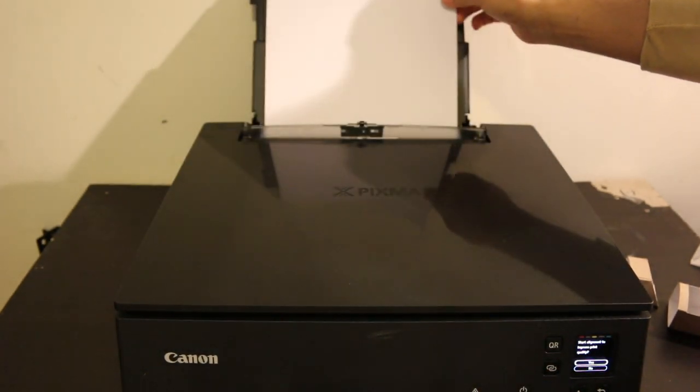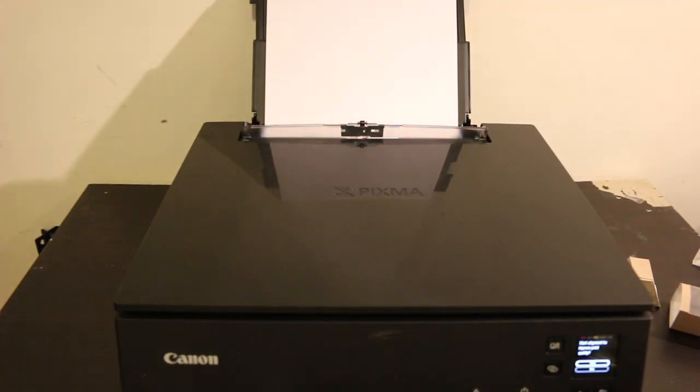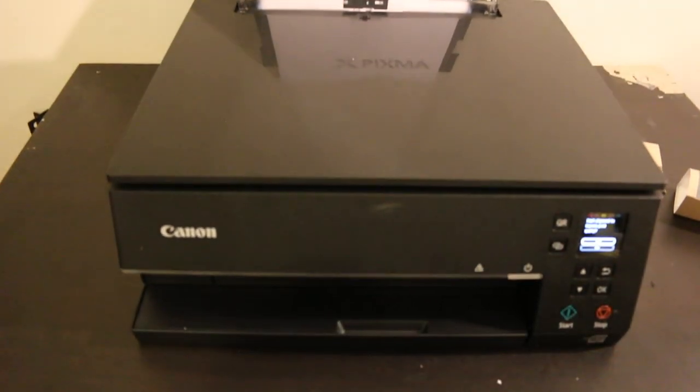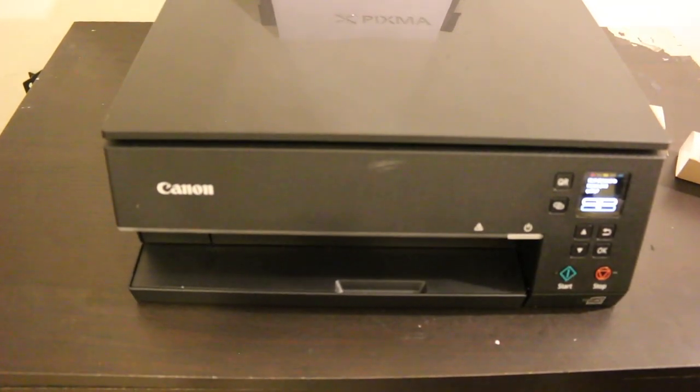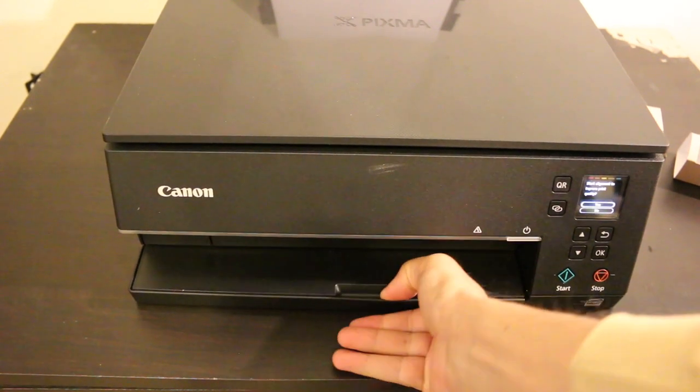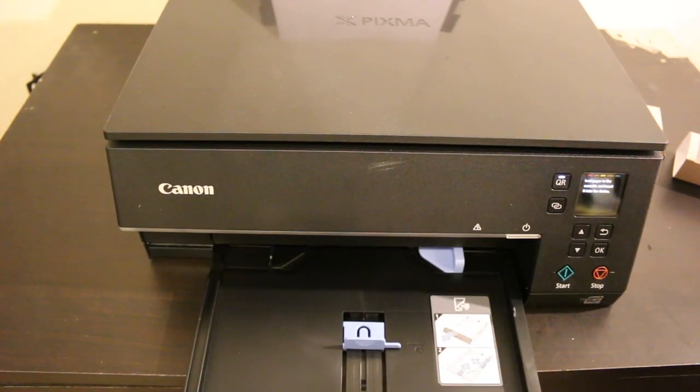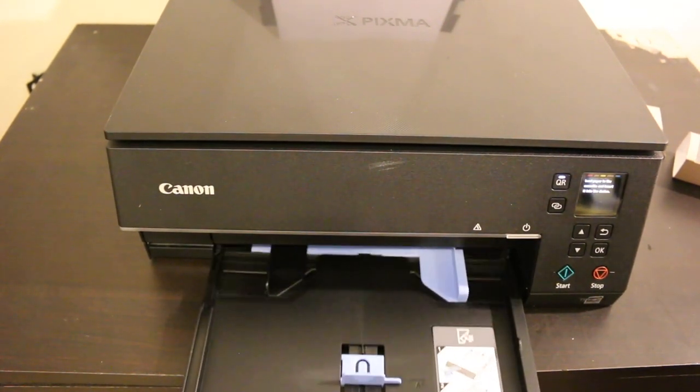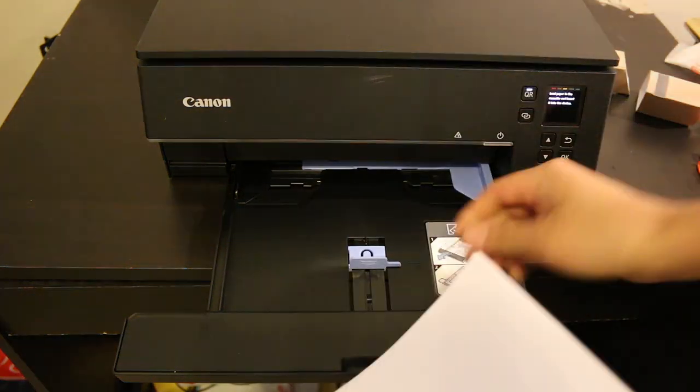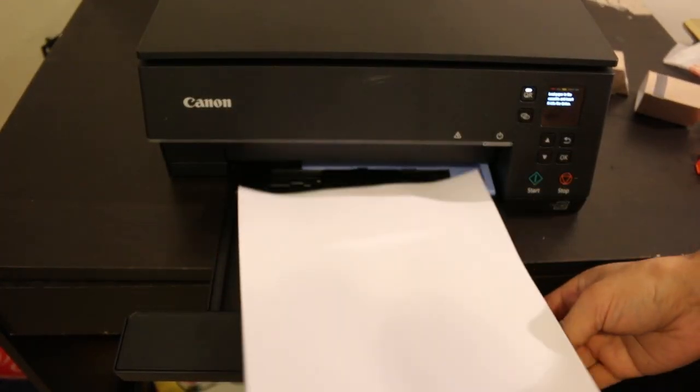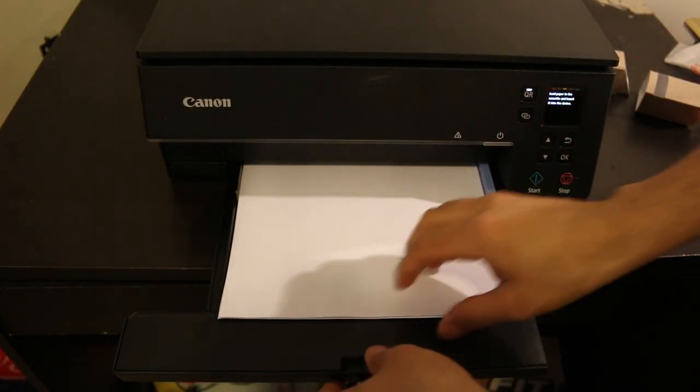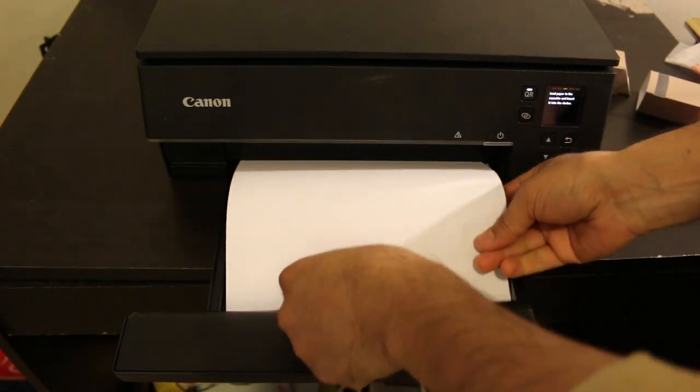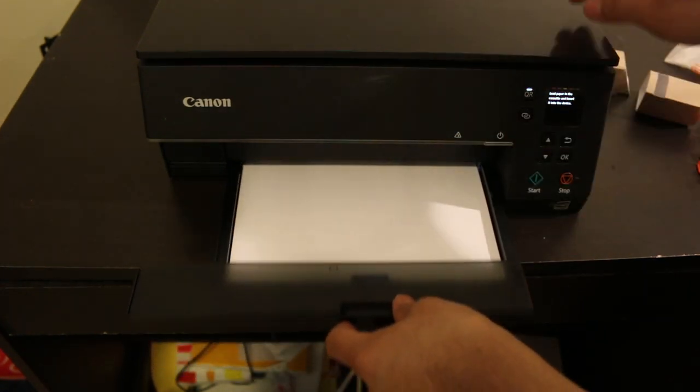The cassette tray is at the base of the printer. Slide it out and place A4 size sheets here. This can hold at least 100 pages.